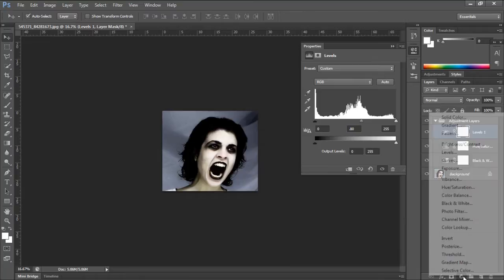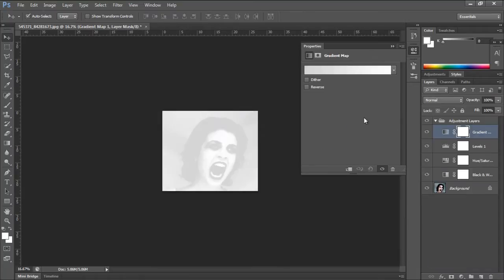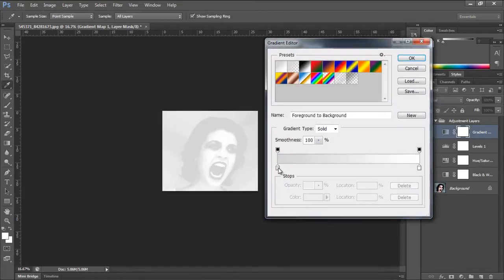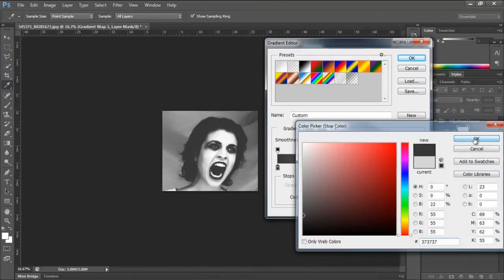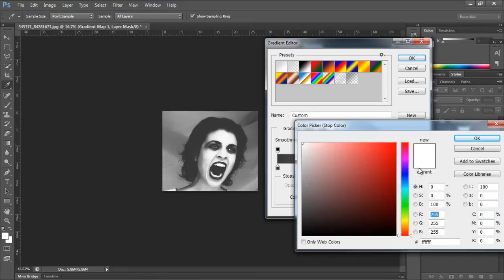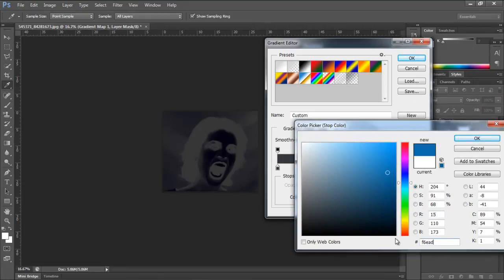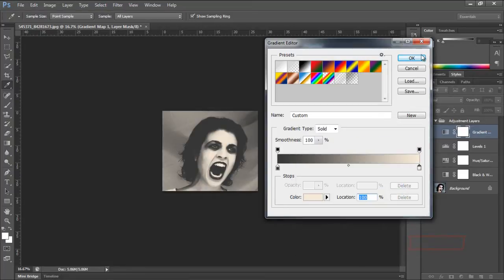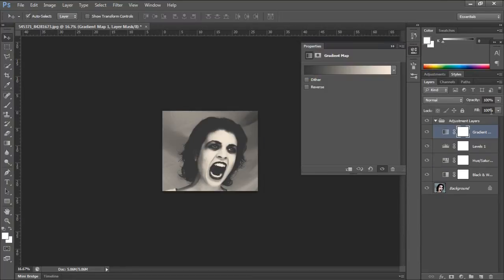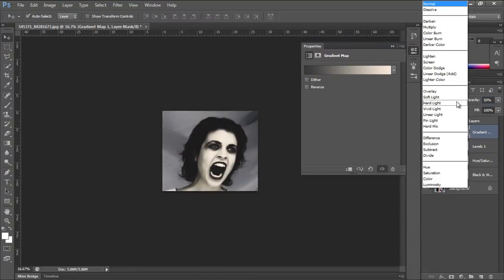Last of all, we will add the gradient map adjustment layer and choose 373737 for the left side and F6EAD9 for the right side gradient. Make sure the location of the left marker is set to 0 and the right marker to 100. With that done, we will reduce the opacity of the layer to 50% and change the blend mode to hard light.